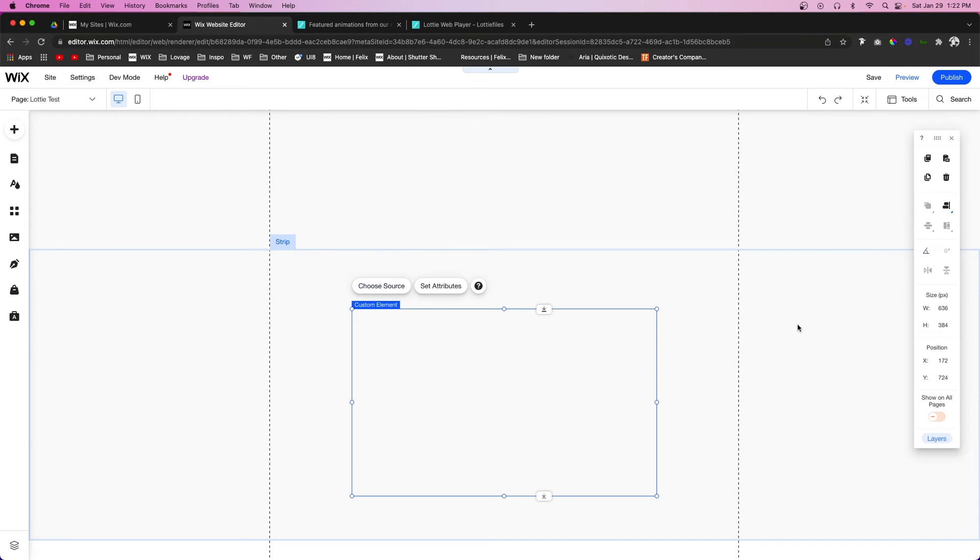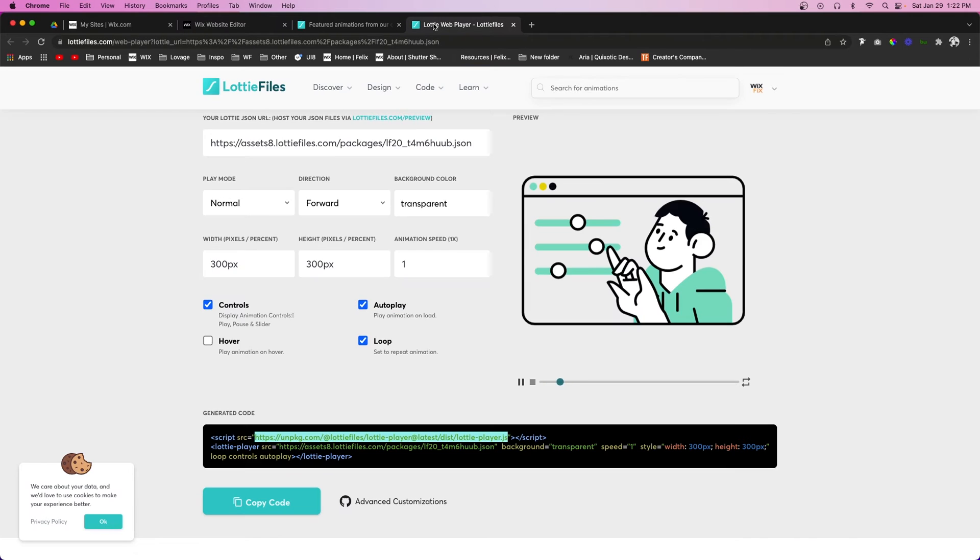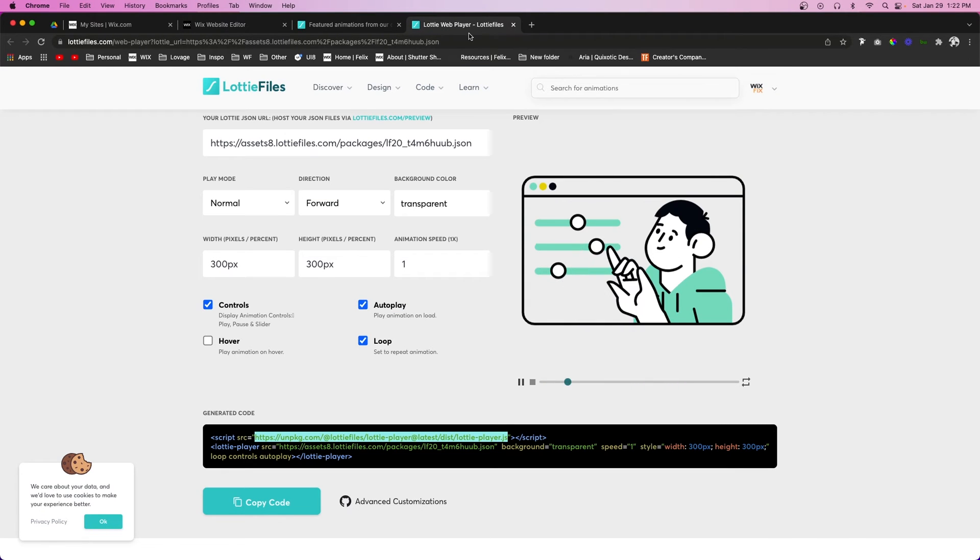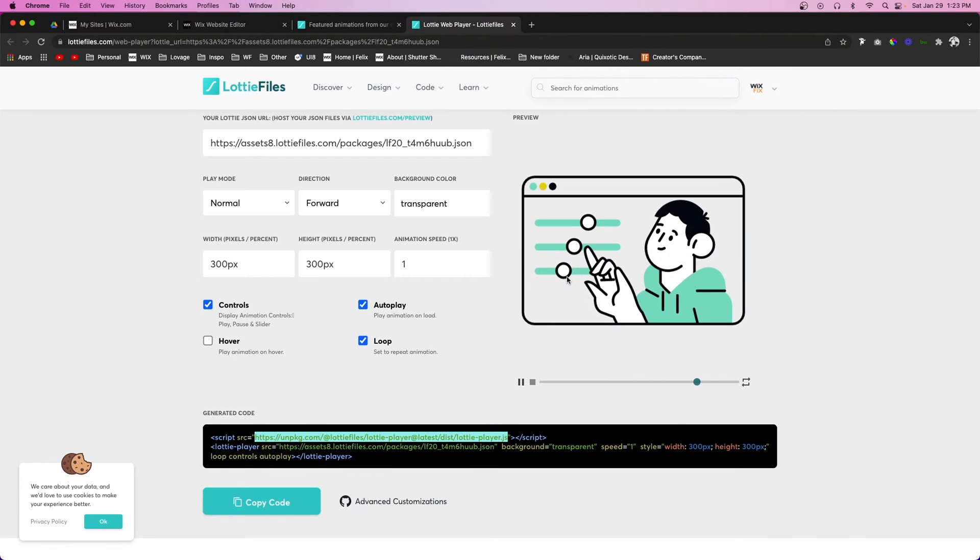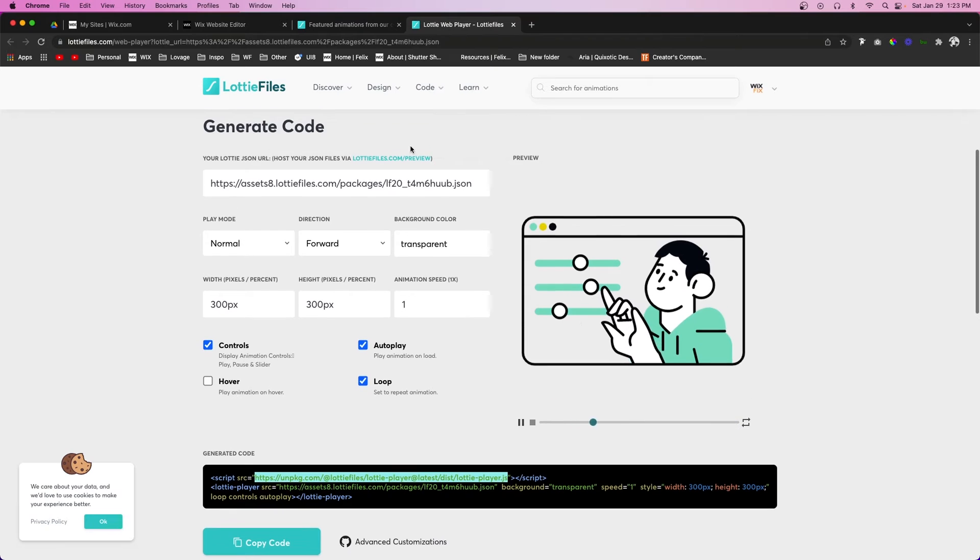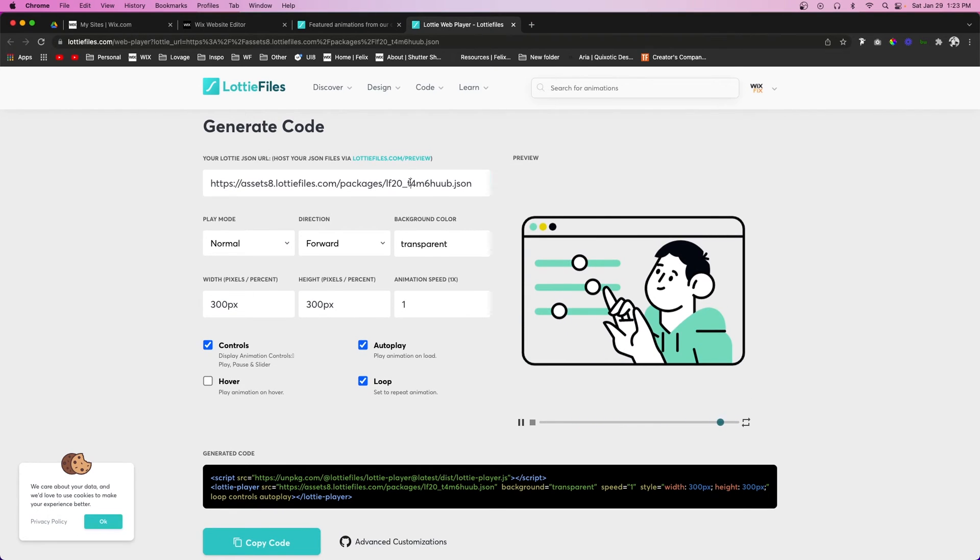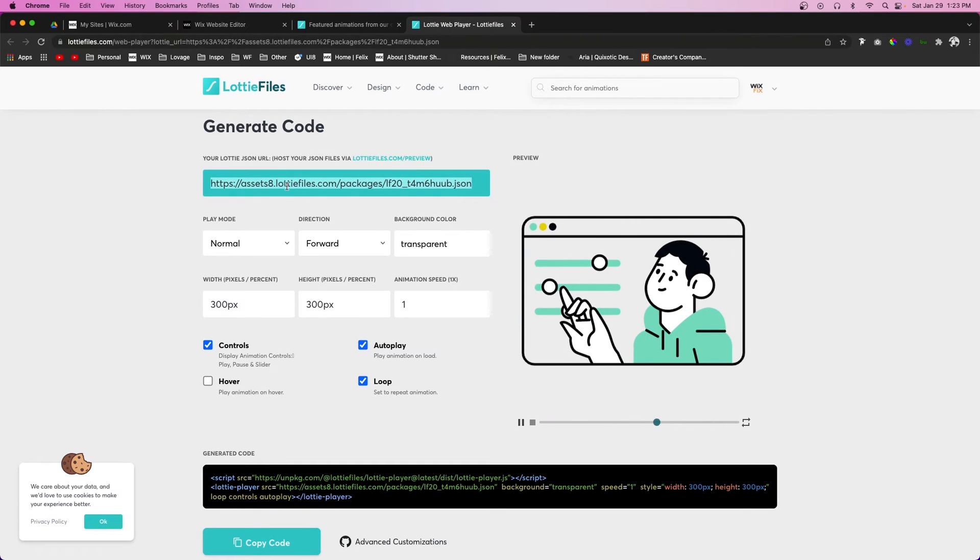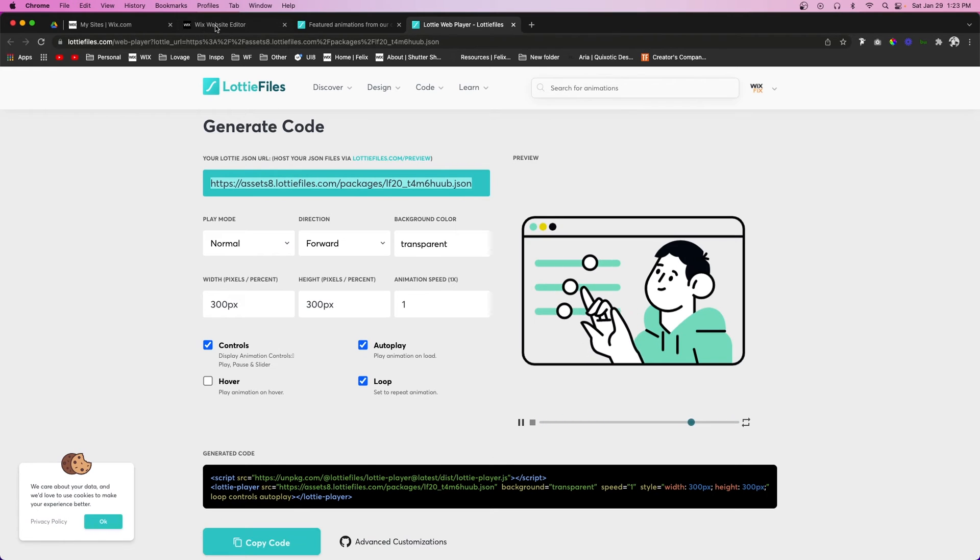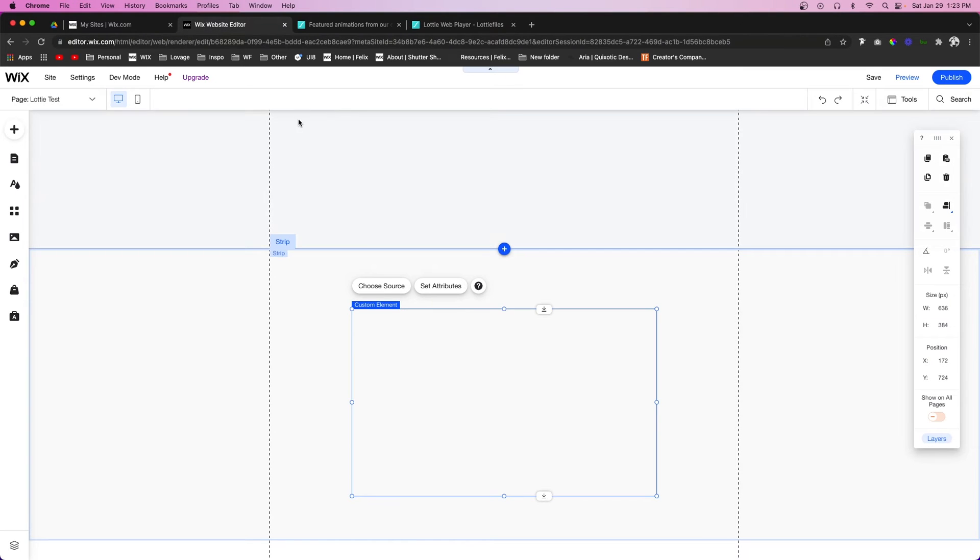Now obviously nothing has happened yet, but what we want to do is come back over to the LottieFiles website and we can choose whatever animation that we want. But for now, I'm just going to copy this file code right here.